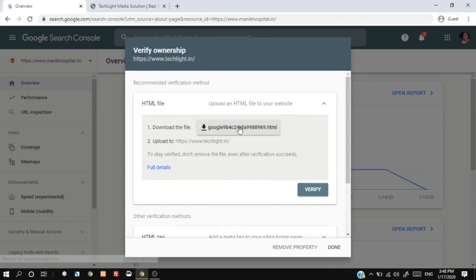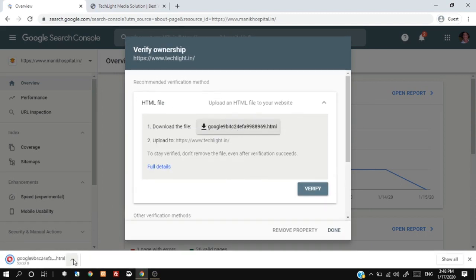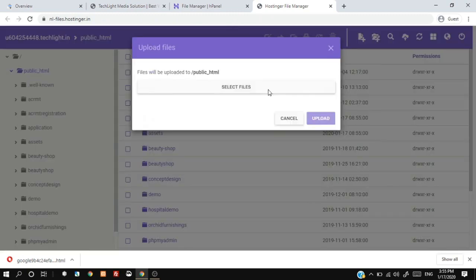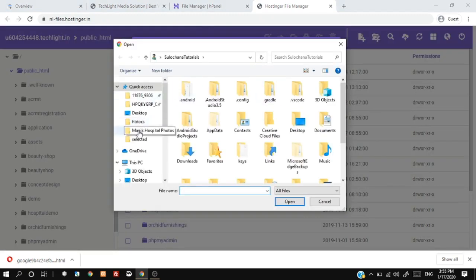Download the HTML file and upload it to your website root folder.